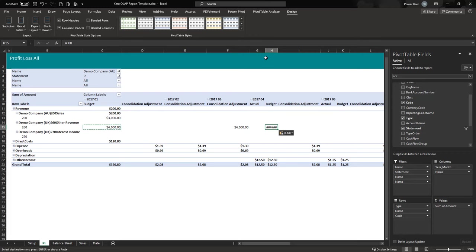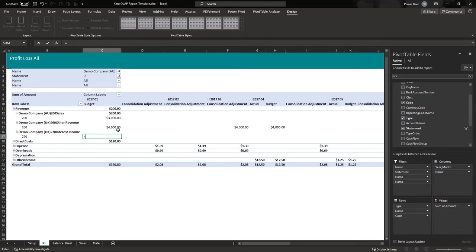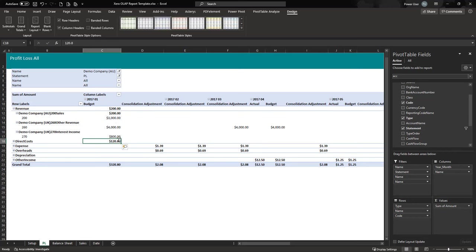You can also use calculations — for example, making one account a percentage of another by typing C15 times 0.2, which sets it to 20% of that number. Once you've entered your data, go to Acterys and click Commit Changes.